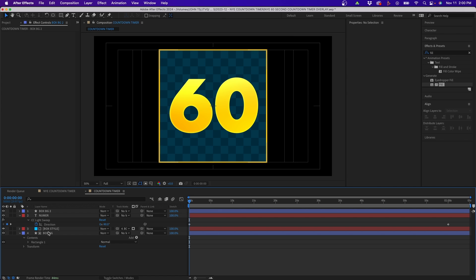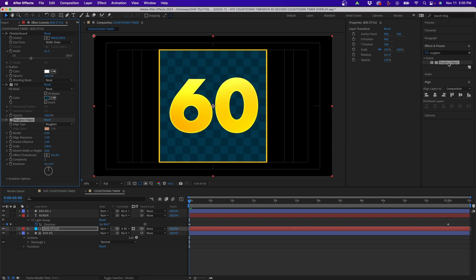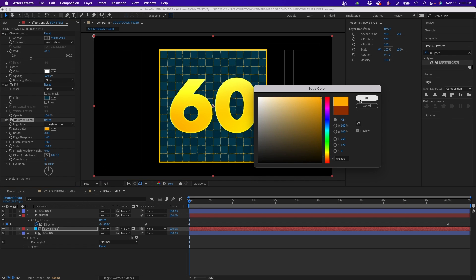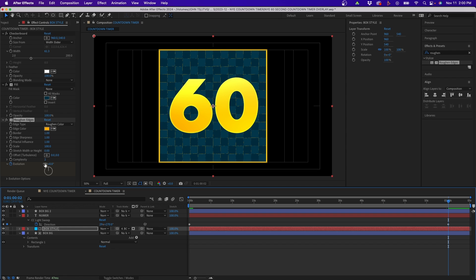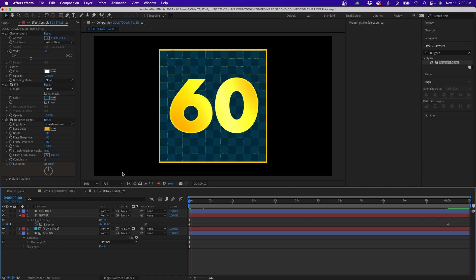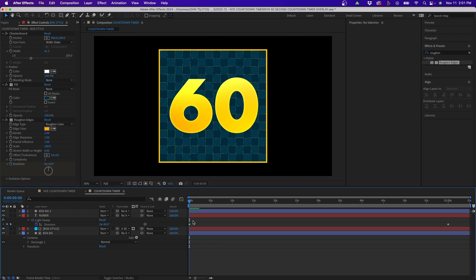The last effect added to the box style layer is Roughen Edges. Change the edge type to 'Rough in Color', set the color to a gold/orange, and knock down the border size to about 1 or 2 depending on the size of your box. Finally, keyframe the Evolution — go to the end of the composition and set the number of revolutions to 30. This gives the box a nice golden liquid-type animated feel.